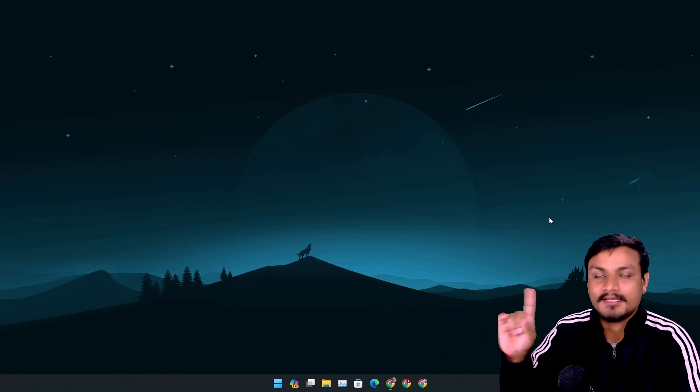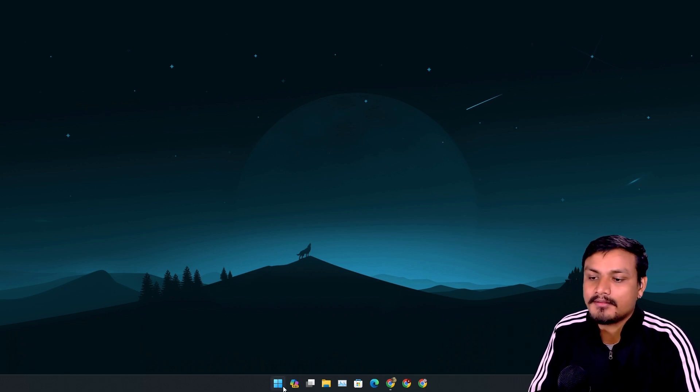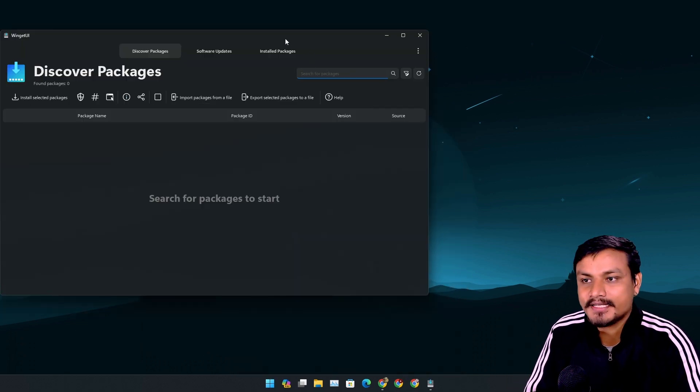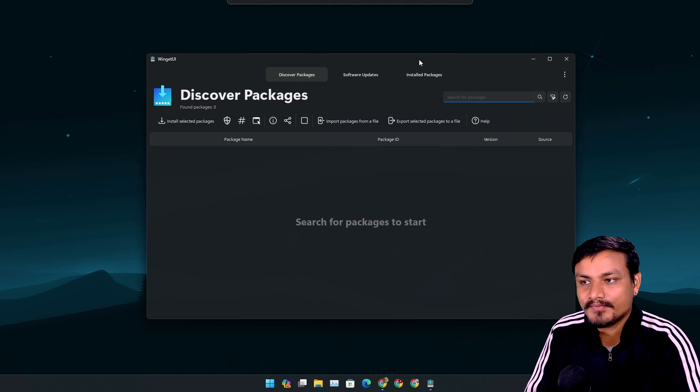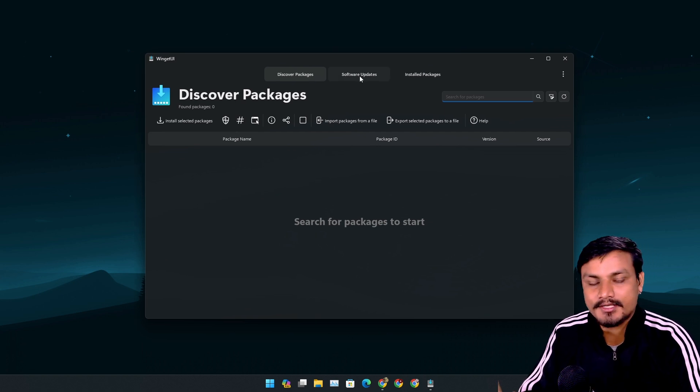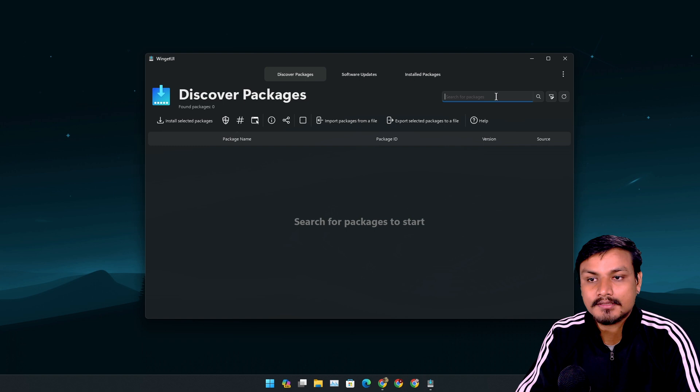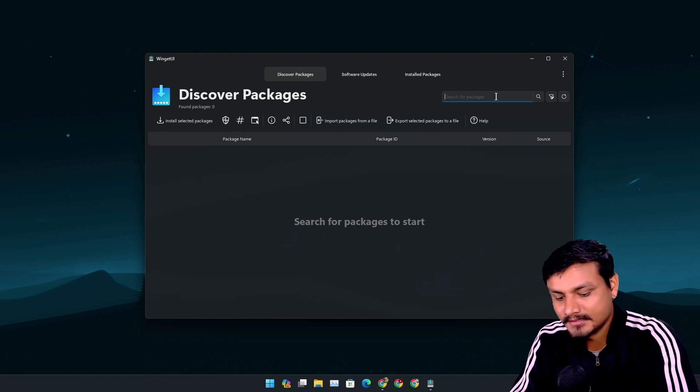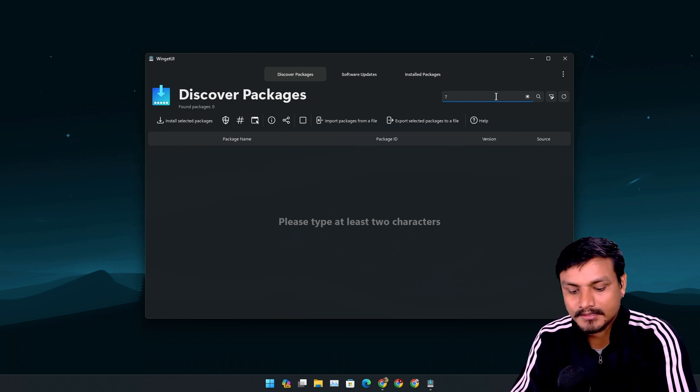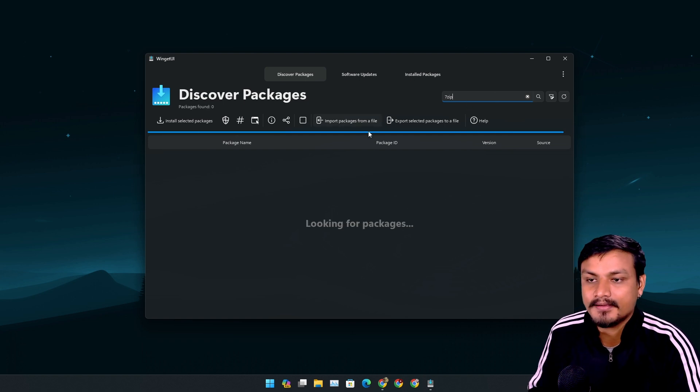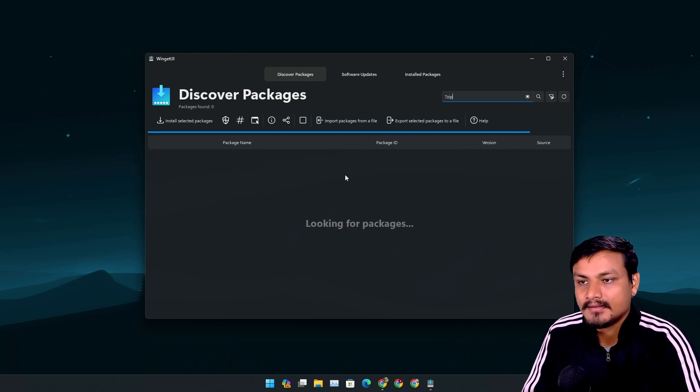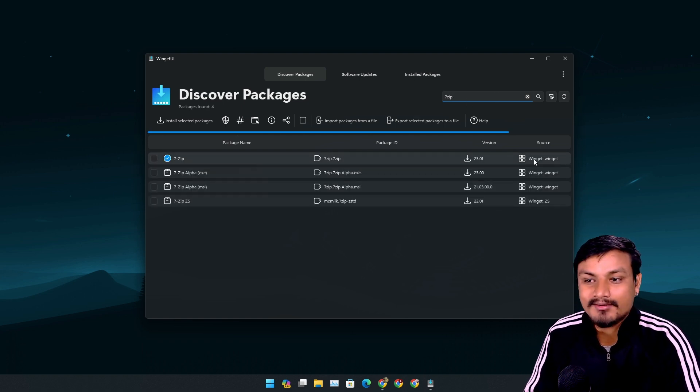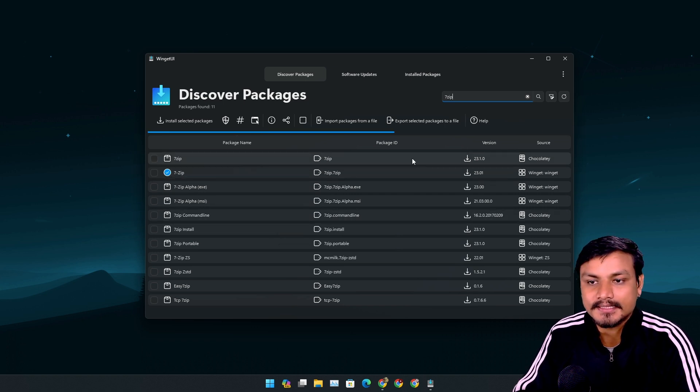All right, there's one more thing I want to show you guys - the honorable mention. This is called Winget UI. This provides the Winget user interface. Using this app you can download all the Windows software. Let's say I want to download 7-Zip. I'm gonna just search for 7-Zip in here and you'll see that I already have 7-Zip installed.